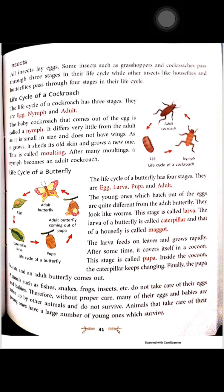A baby cockroach that comes out of the egg is called a nymph. It differs very little from the adult, but it is very small and does not have wings. As it grows, it sheds its old skin and grows a new one. This is called molting. After many moltings, the nymph becomes an adult.